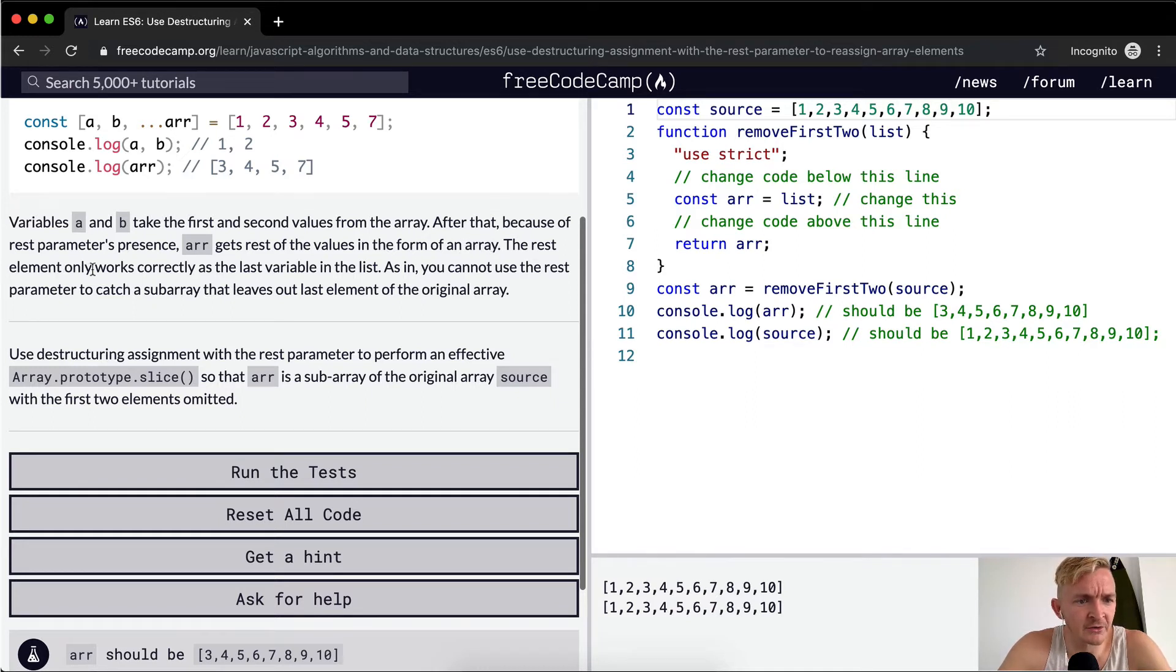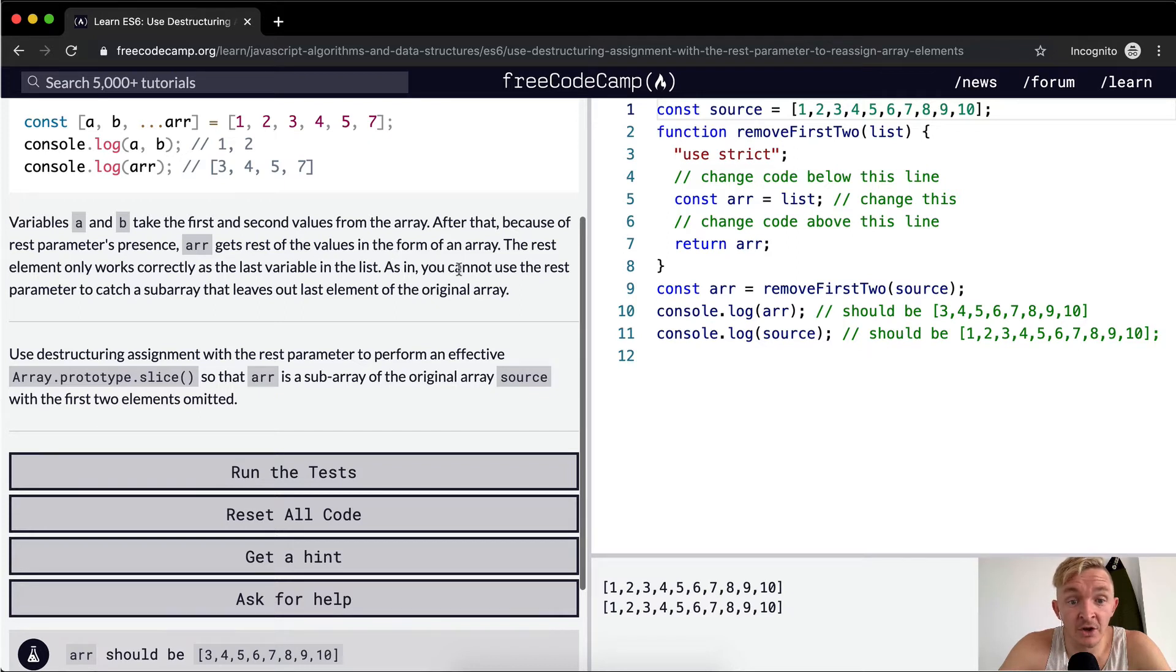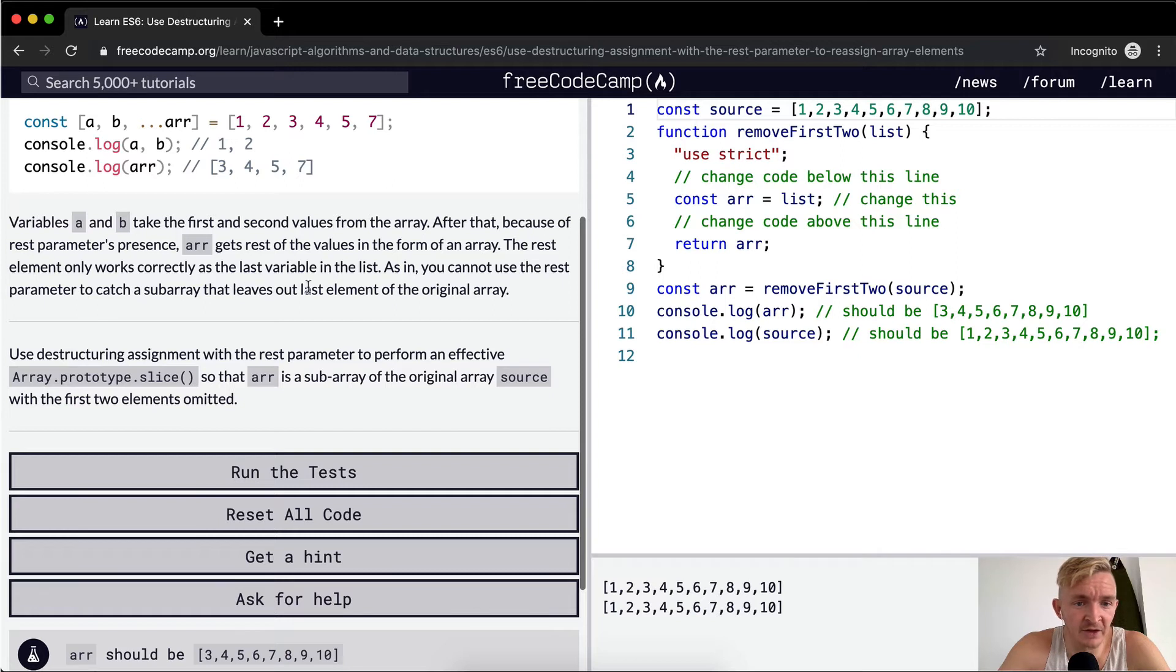The rest element only works correctly at the last variable in the list. As in, you cannot use the rest parameter to catch a subarray that leaves out last elements of the original array.